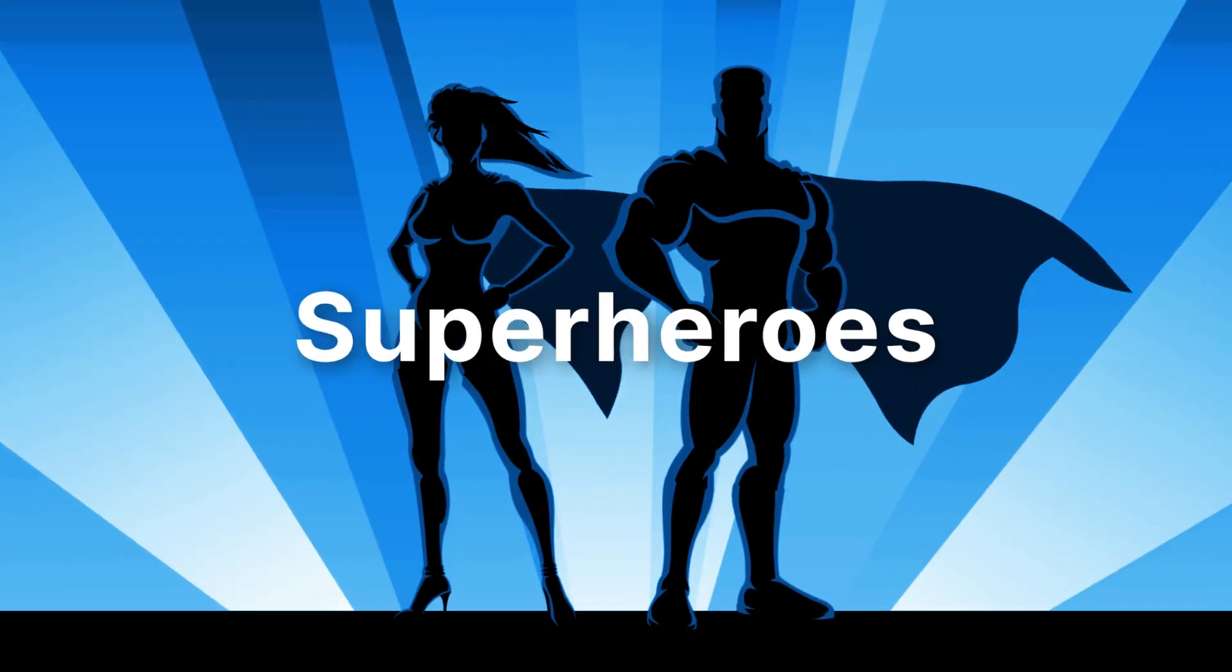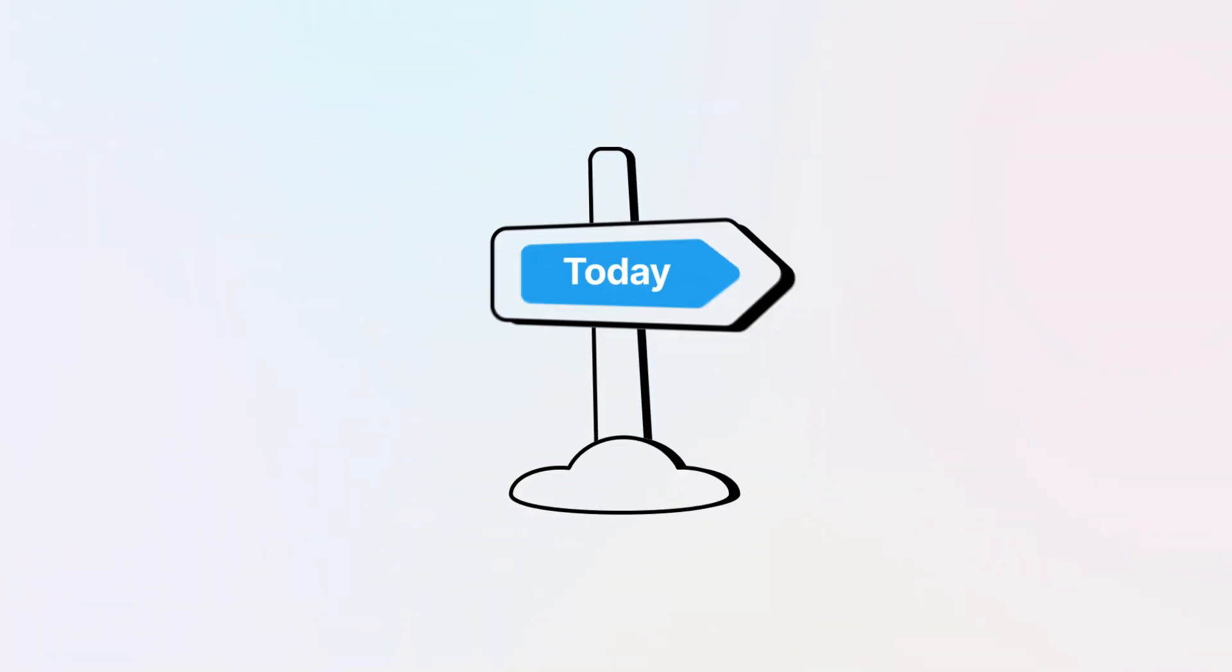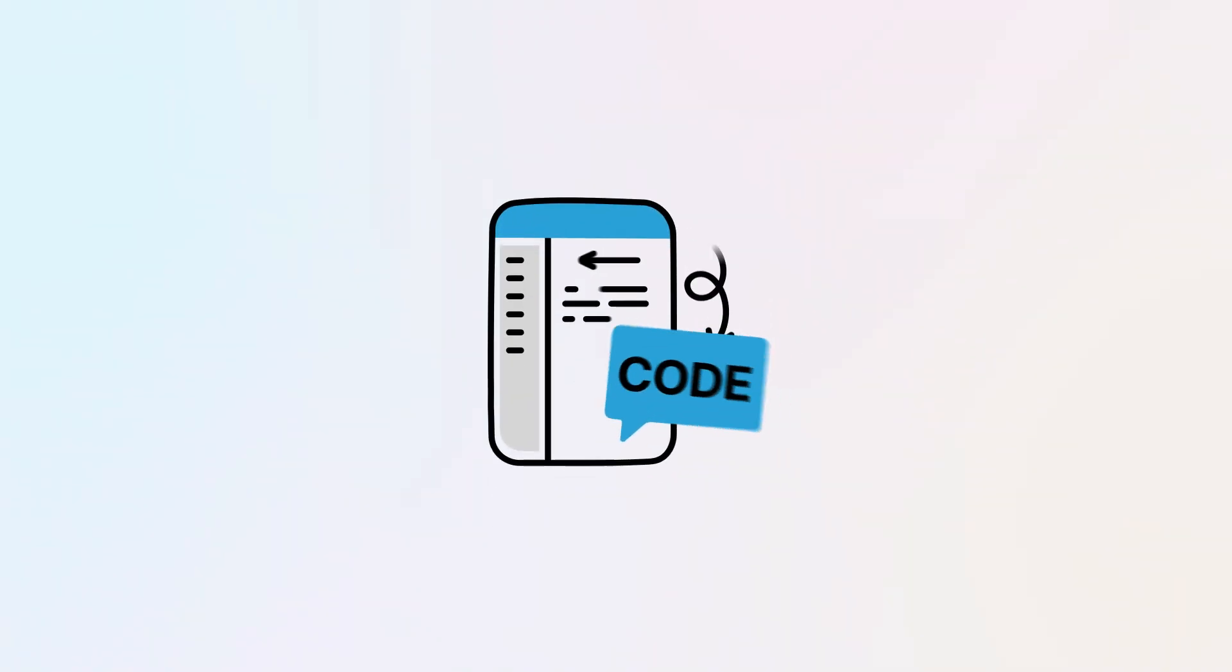Developers are the superheroes we need today. They write the code that makes our lives easier.